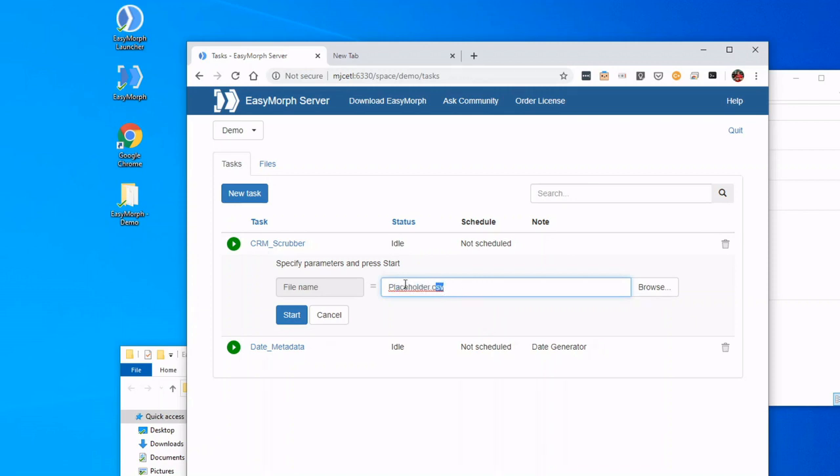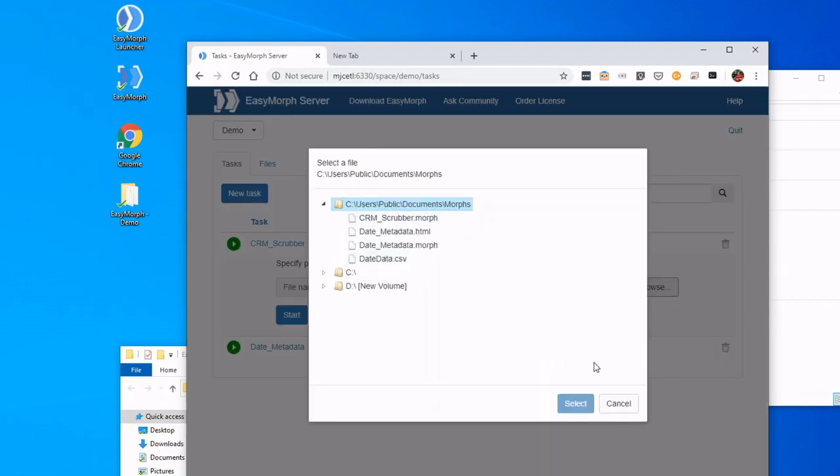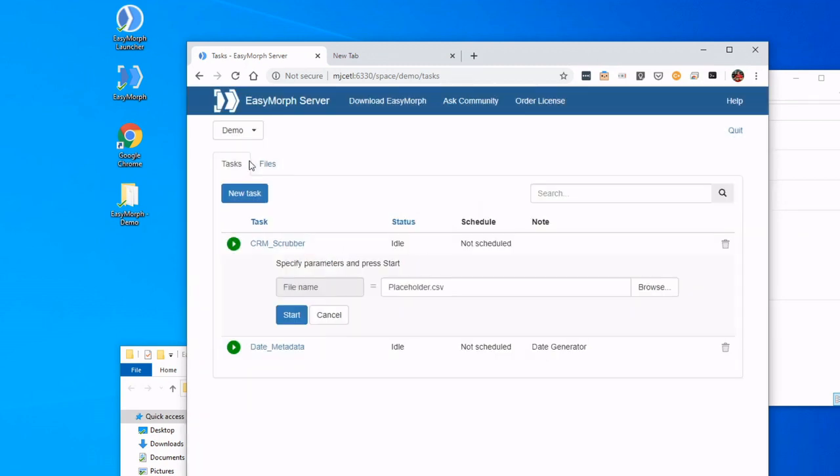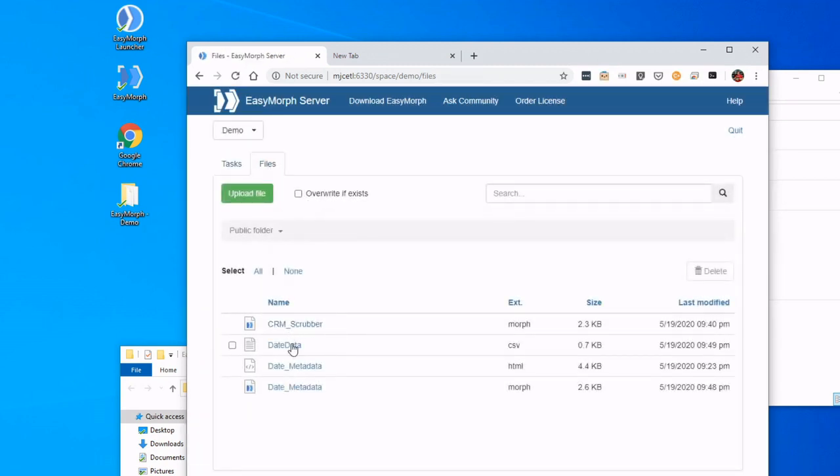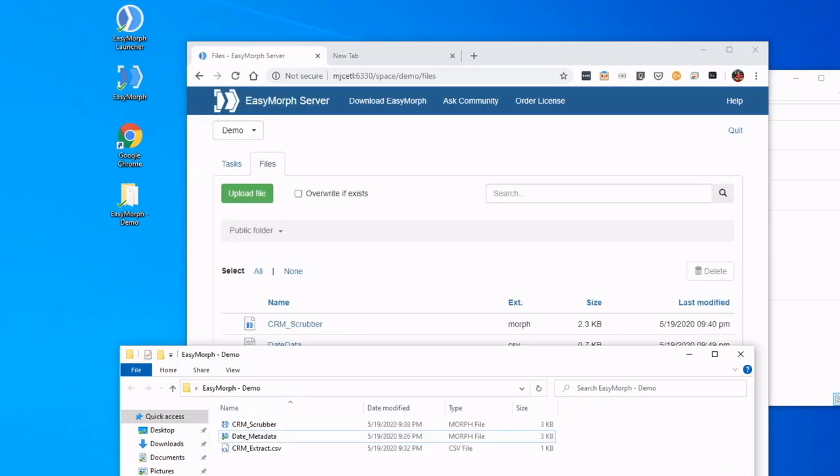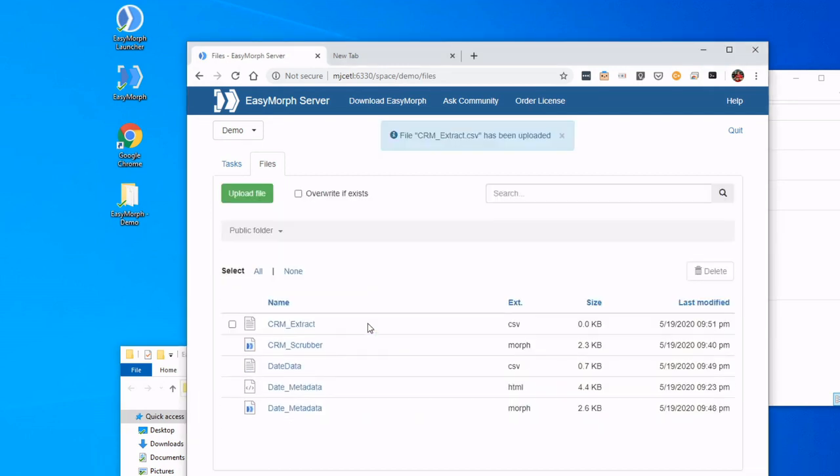If I knew the file path and file name, I could just type it in there. But in this case, of course, that file is not there. So let's go over to Files, and we can import it. I can upload it, or I could just drag and drop. So I have it right here, just drag and drop, and we see it was successful.